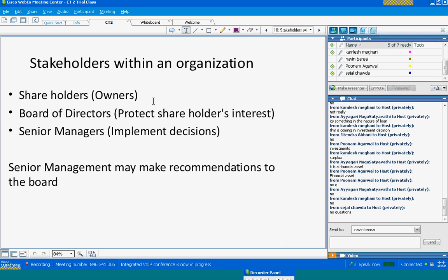Somebody says let's start with the idea. In the slide you can see I have put in shareholders, board of directors, and senior managers. Shareholders are owners, the board of directors protect shareholders' interests, and senior managers are the ones who implement decisions.